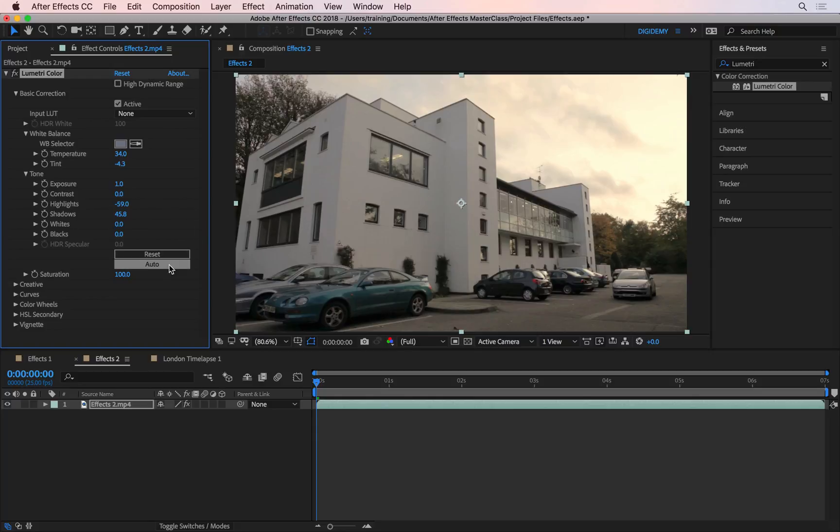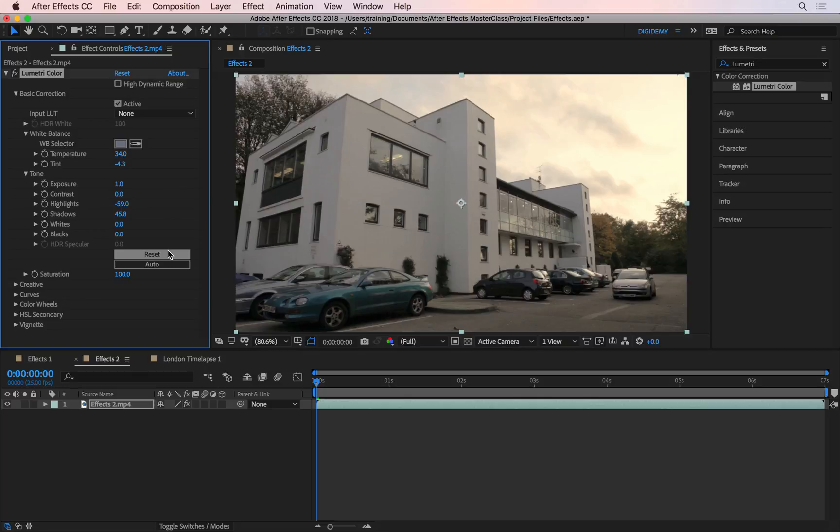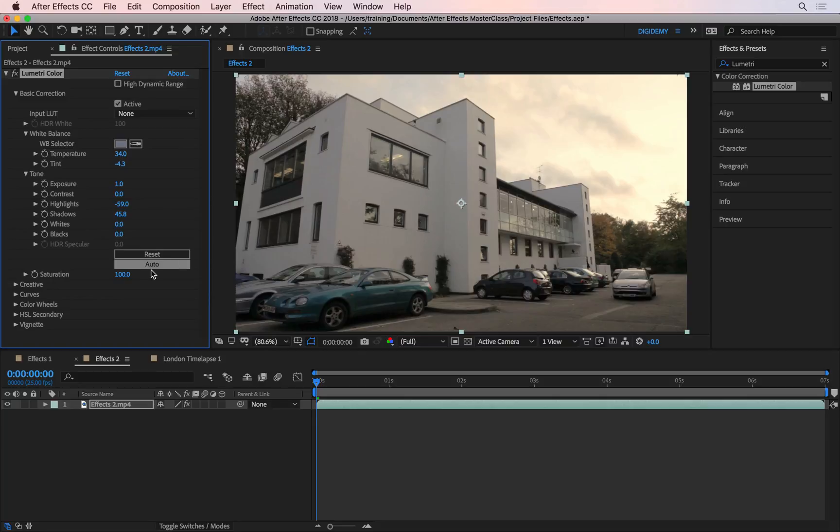And then we have the reset button, which is going to reset all of these properties, as opposed to resetting the entire effect. This button here will reset all the properties, including these that we haven't looked at. This button is going to reset just these properties. And then we have the auto button. This auto button will just tell After Effects to guess what the image should look like, and it will then adjust these properties accordingly. I don't usually trust these auto buttons in After Effects, so I'll leave this alone.